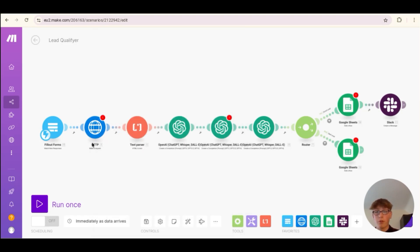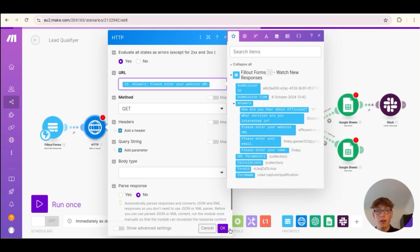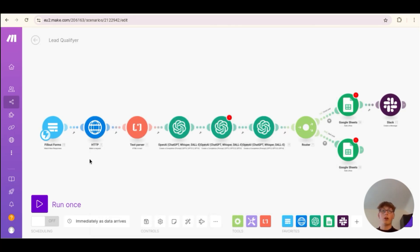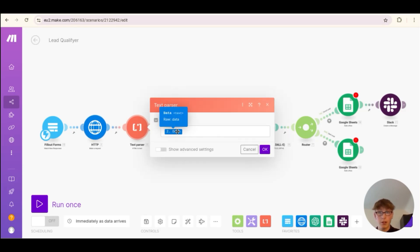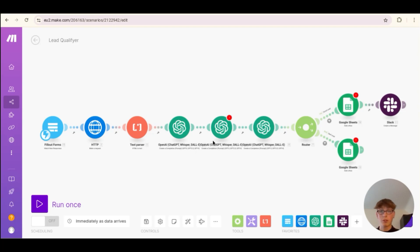Once you have your webhook set up, the next module is the HTTP request. In the 'Make a Request' module, you put in the URL — the website URL from your lead. What's happening is you're basically looking up the lead's website URL, just like you would on Google, retrieving all the content — all the JSON or HTML — from the website. We're then parsing the text from that.